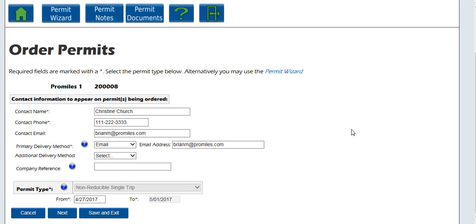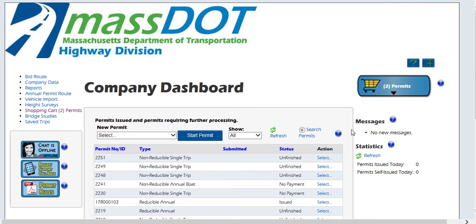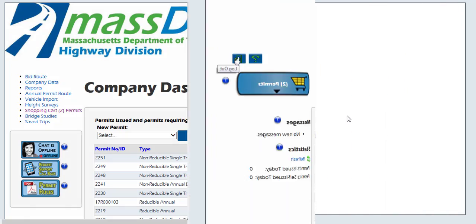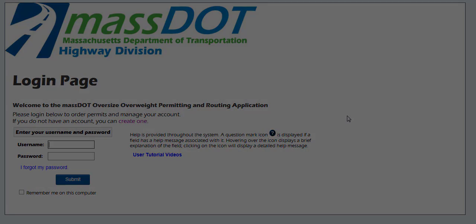This concludes the OASIS user tutorial video on how to order a new permit. Thanks for watching, and don't forget more videos are available for your convenience.